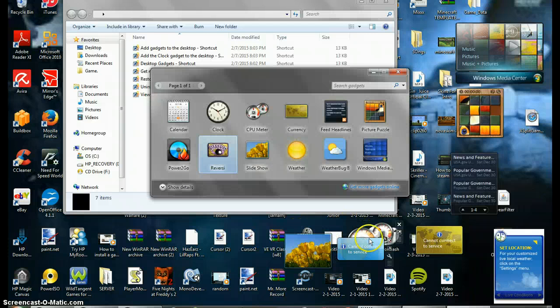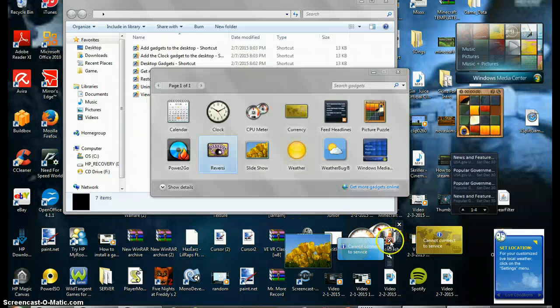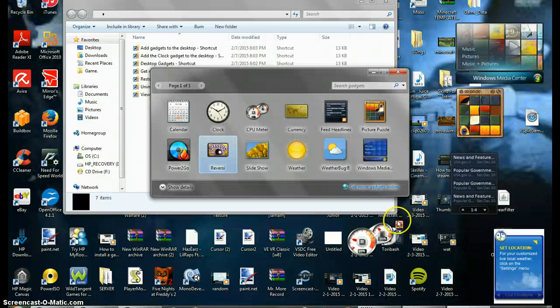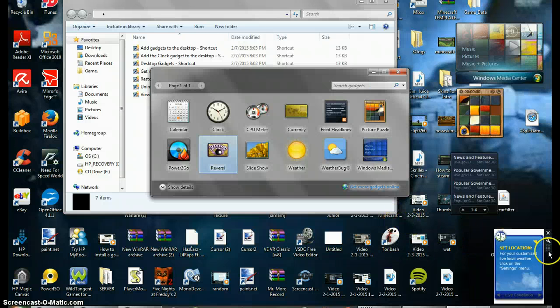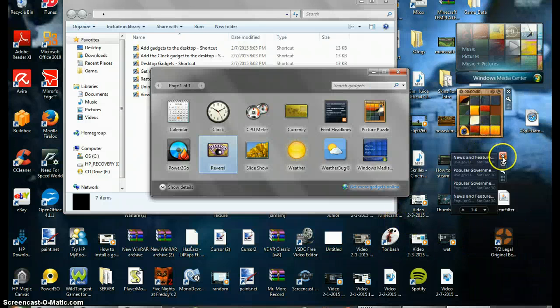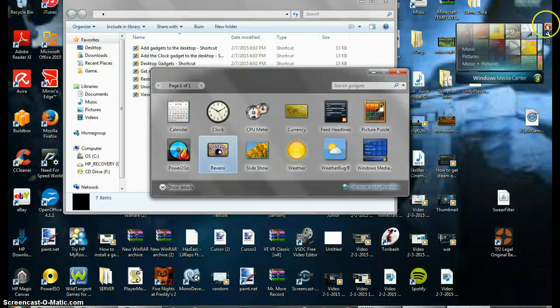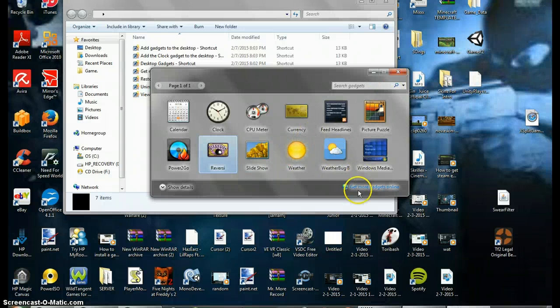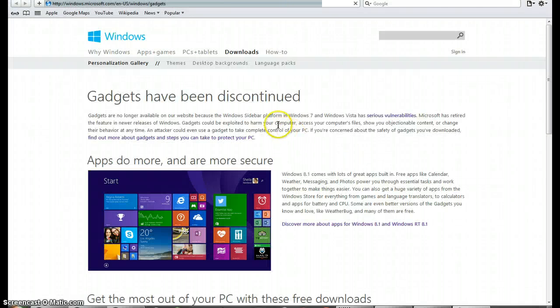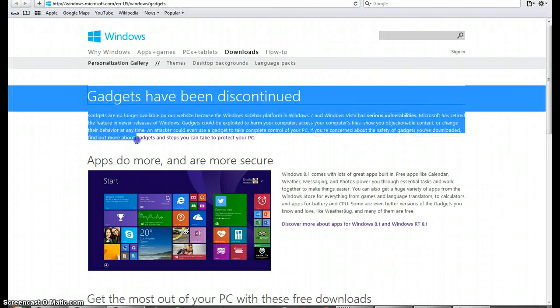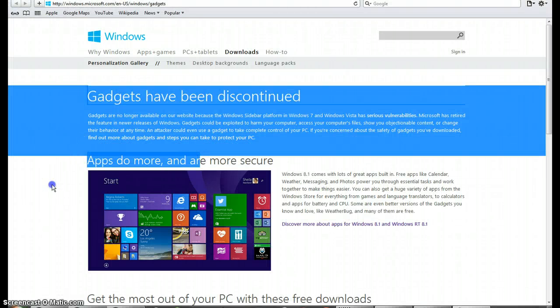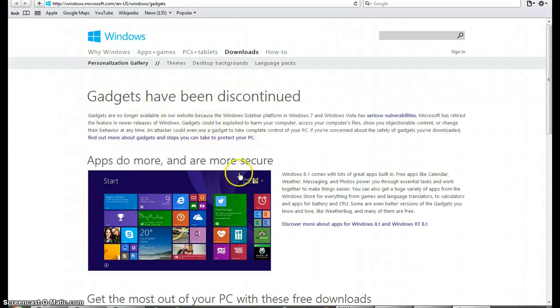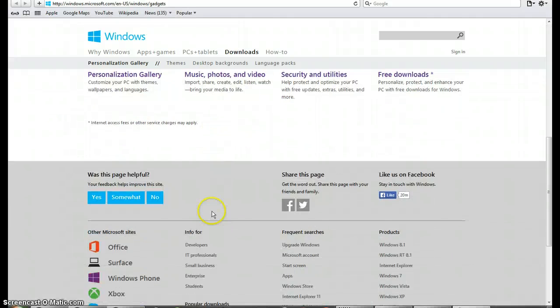Since Windows 7 is an old update and it's no longer really part of Microsoft, if you go to 'Get more gadgets online,' this will come up and gadgets have been discontinued.